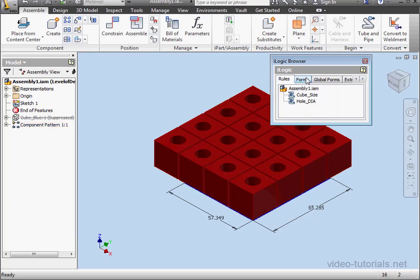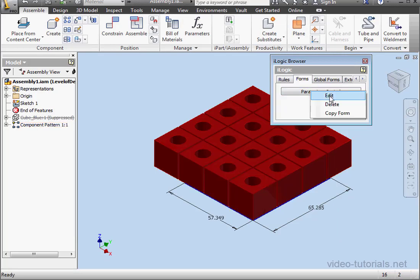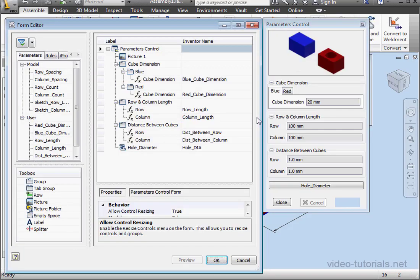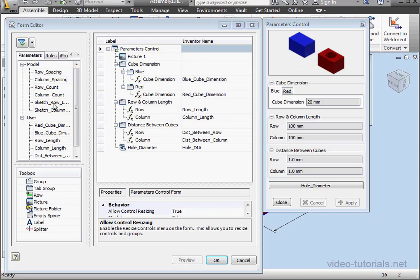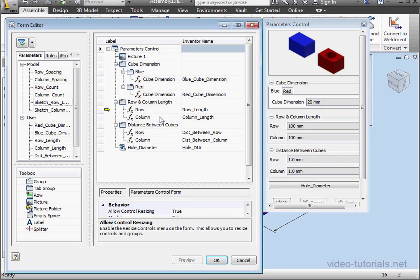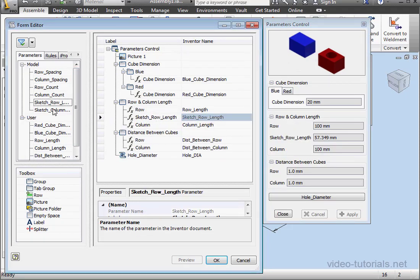Now let's make some changes to our form. Right-click and Edit. Let's drag the Sketch Row and Sketch Column parameters out.